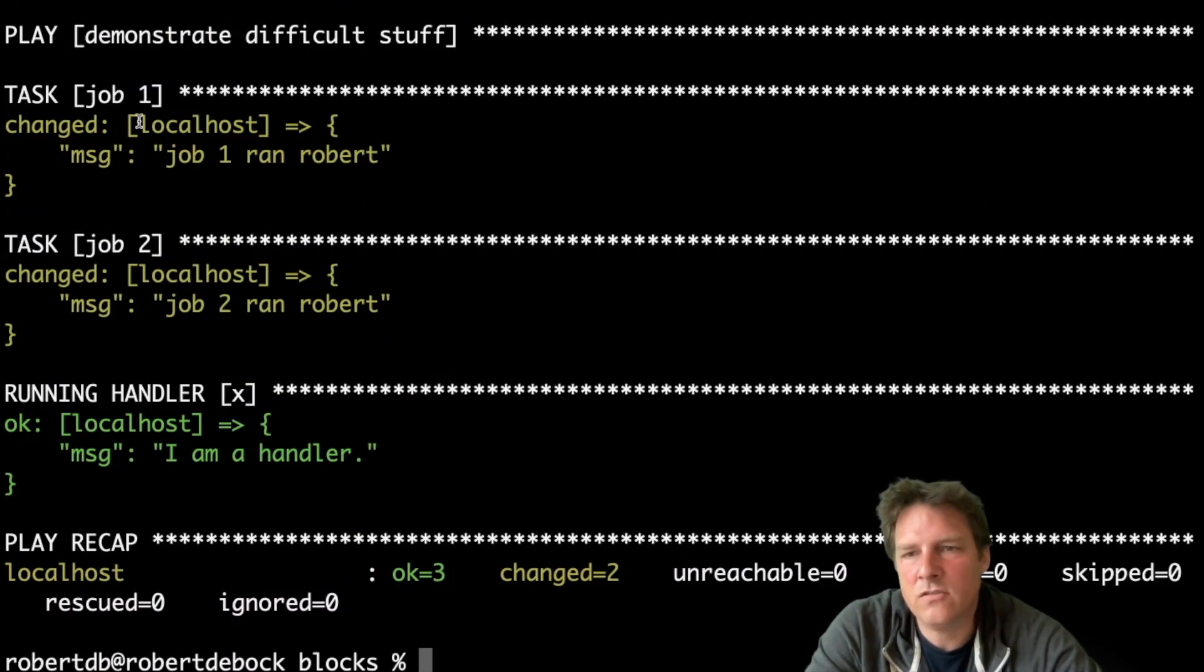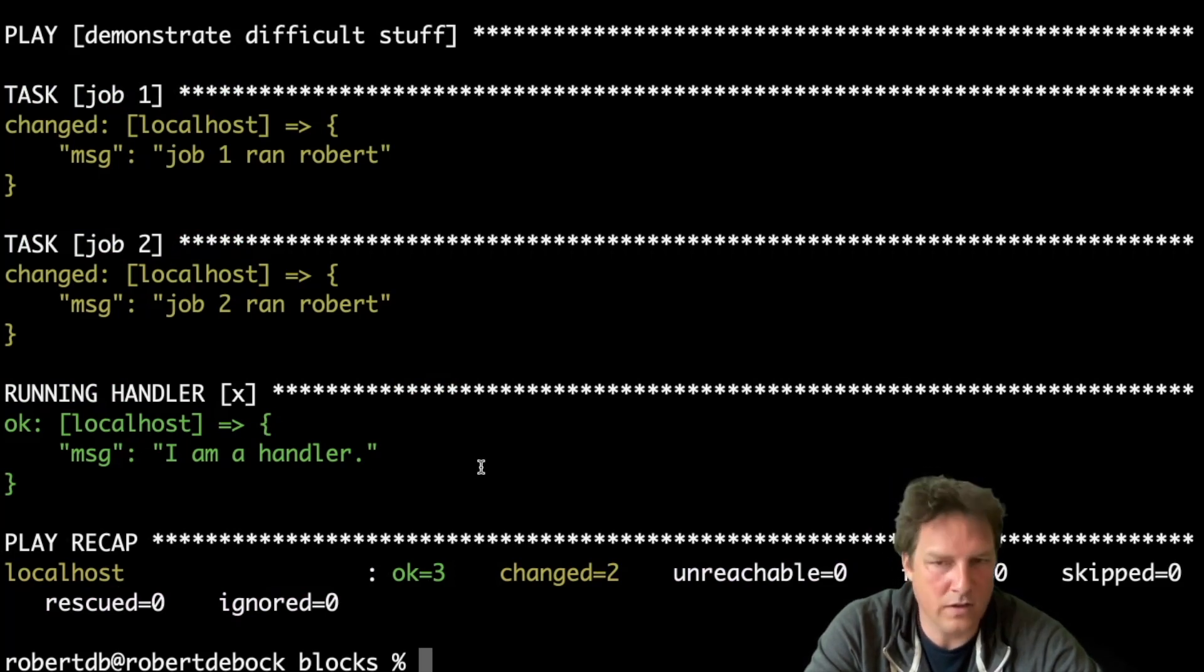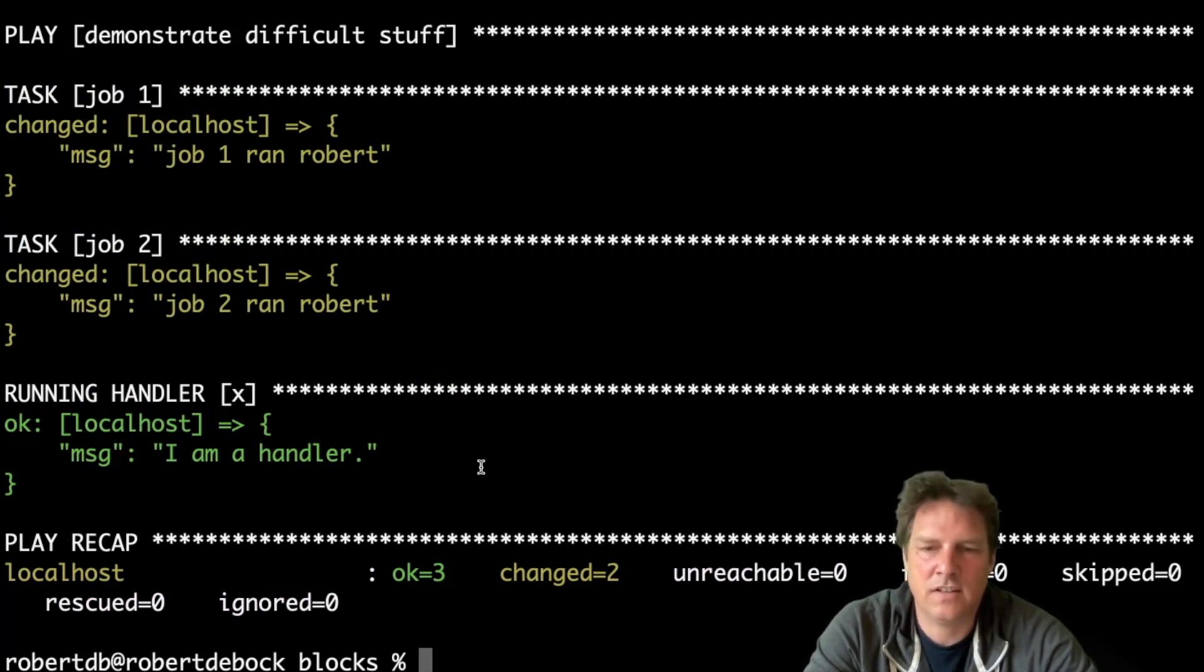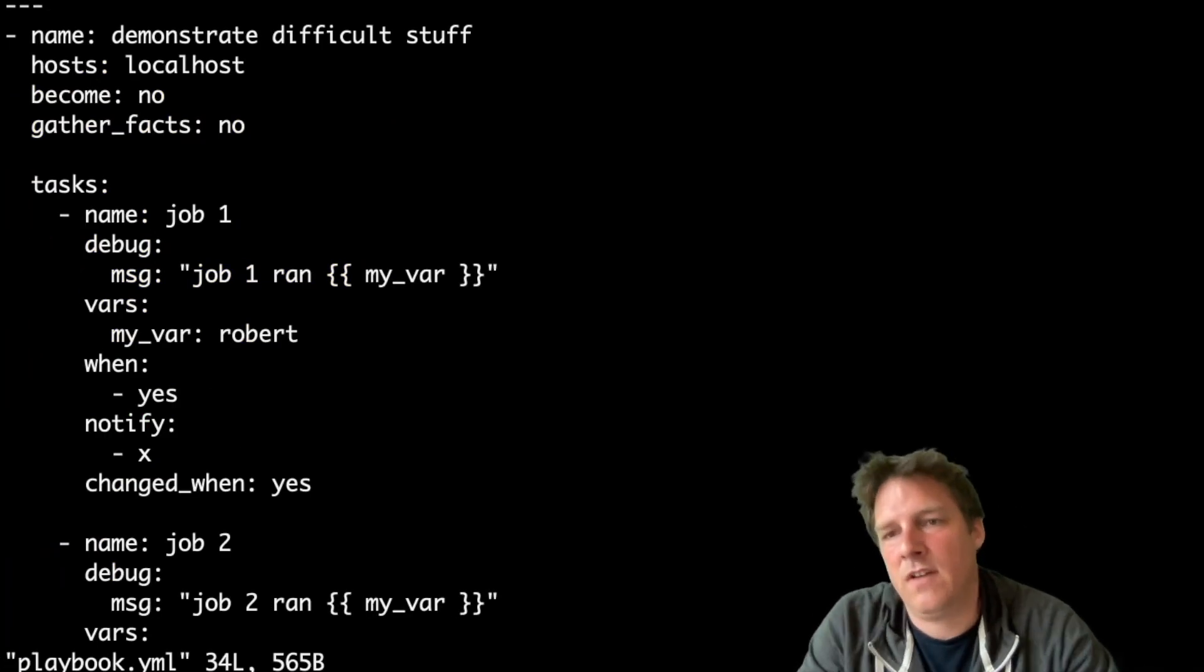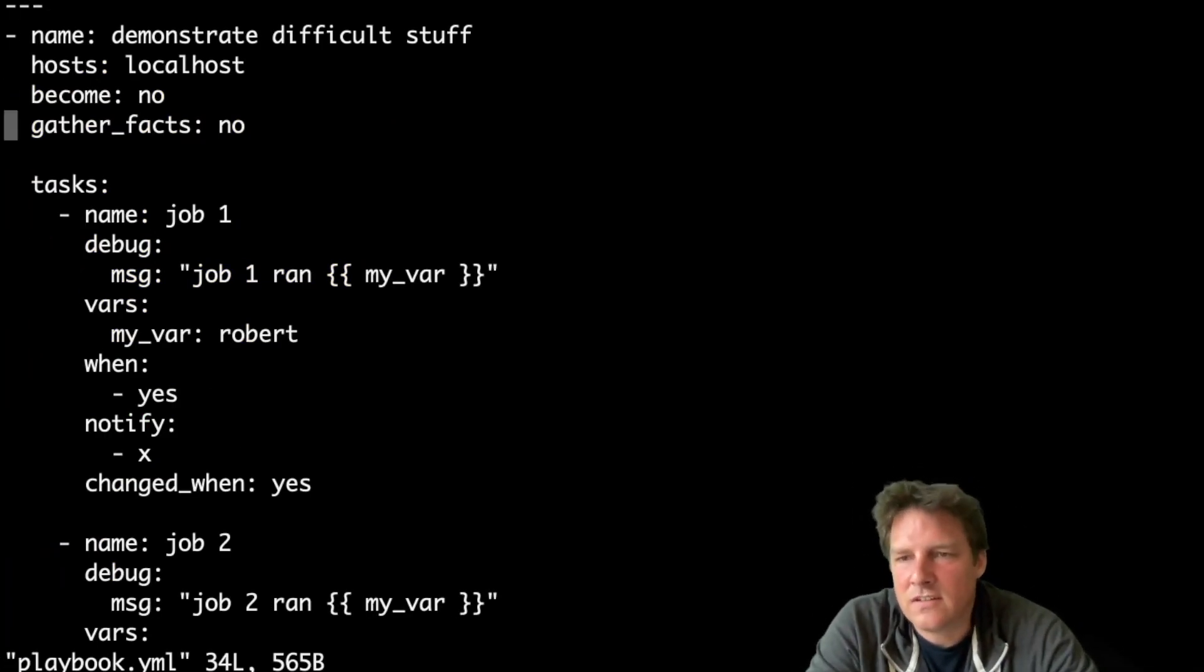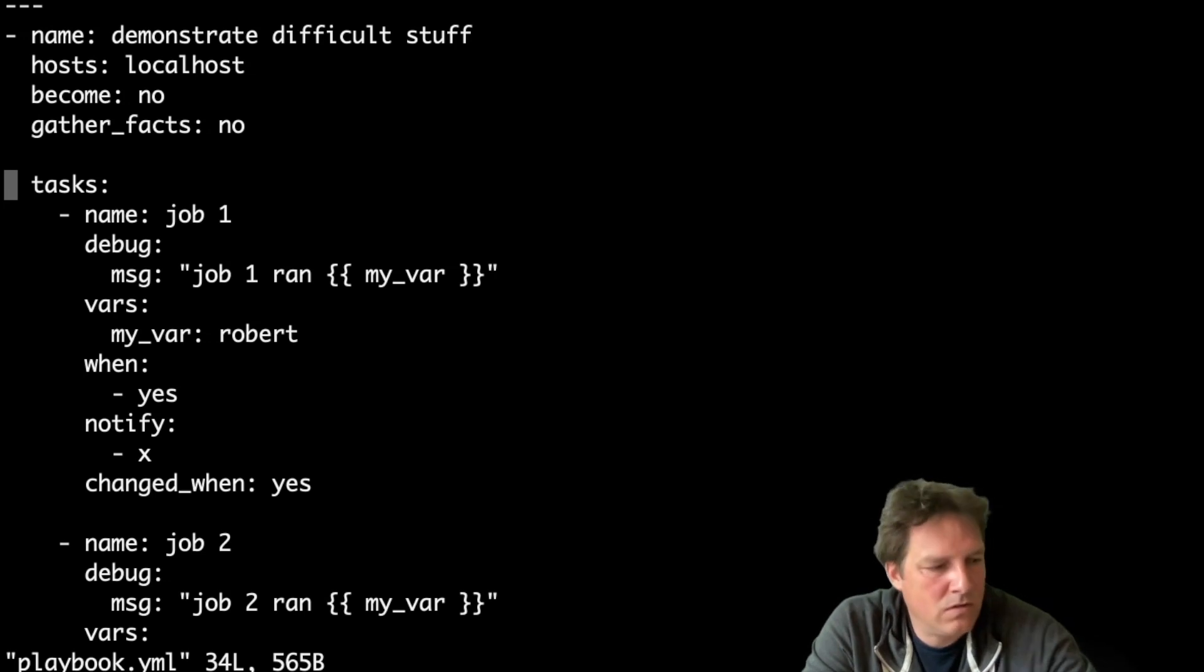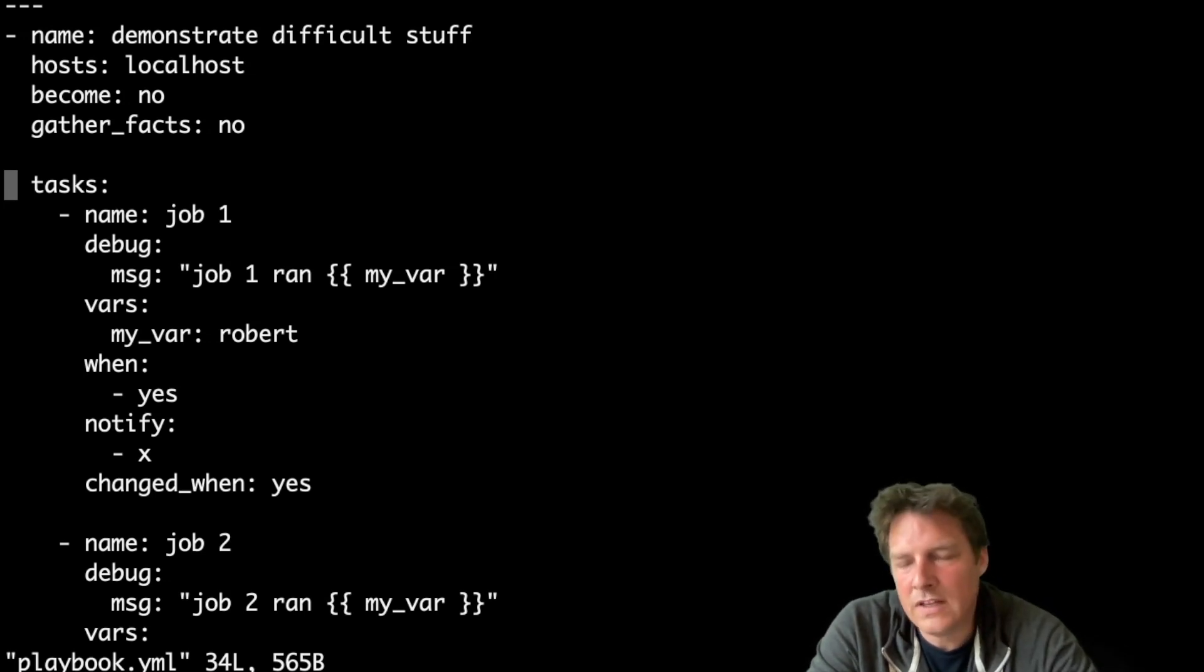Indeed, job one, job two, both triggered a single handler and that runs once. Exactly as I would expect. But if I were to see this, I would probably say, okay, it's time for a small refactor. Let's introduce blocks.